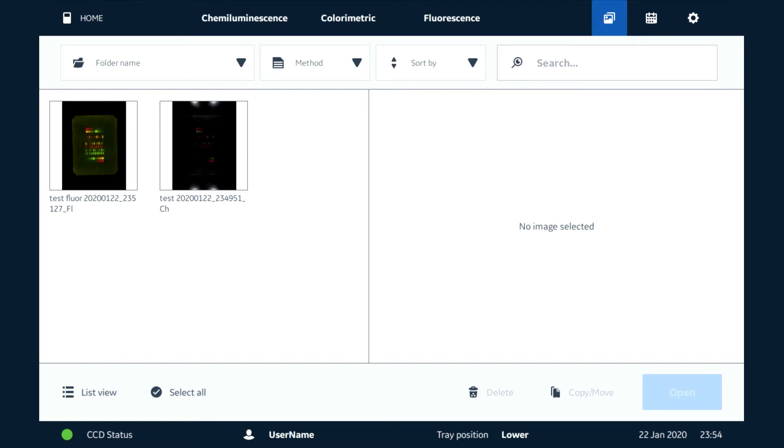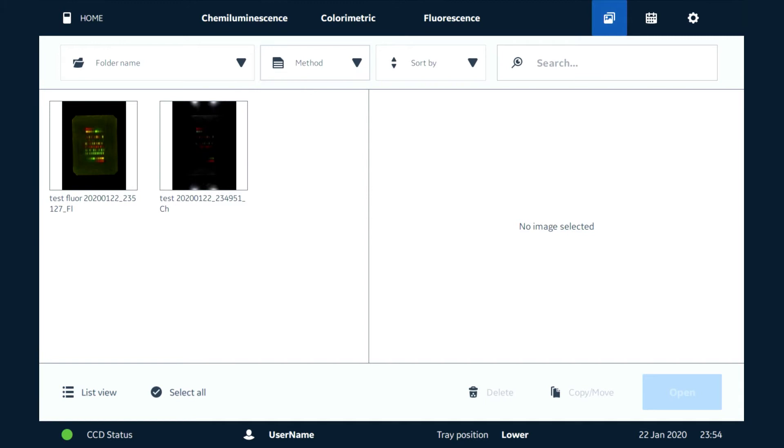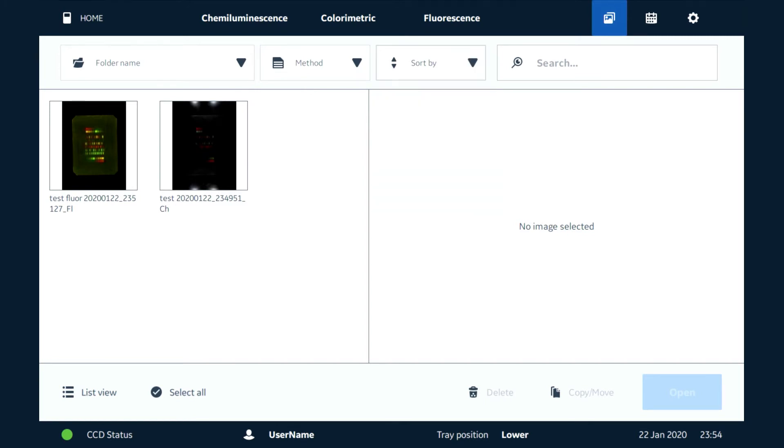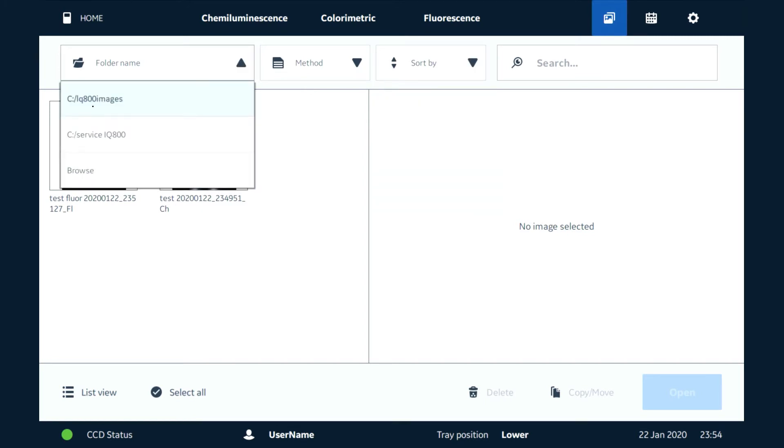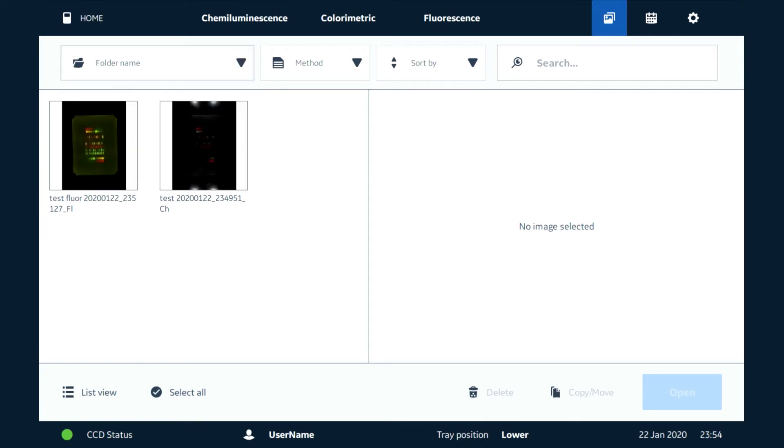We can now search in here by method. We have the option to sort by date. We can also search different folders on the system or on a network.